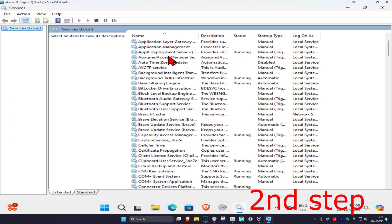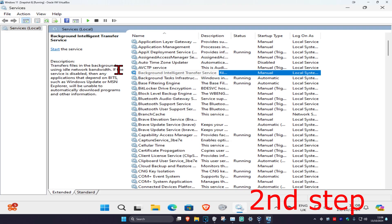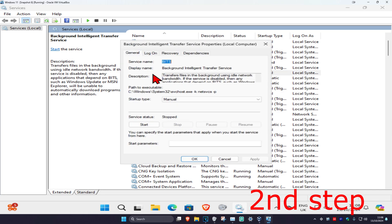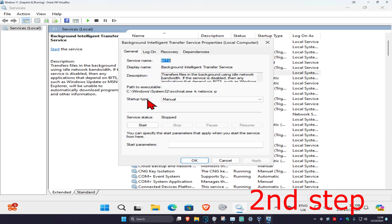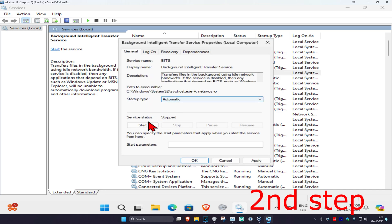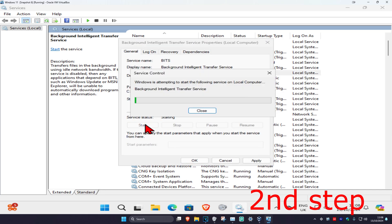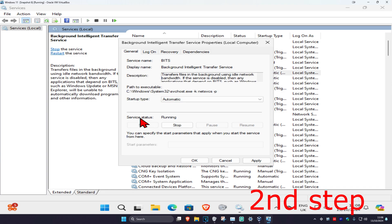Once you're on this, scroll down until you find Background Intelligent Transfer Service. Double-click on it. Change your startup type to Automatic and then click on Start, which will make the service status running, and then click OK.